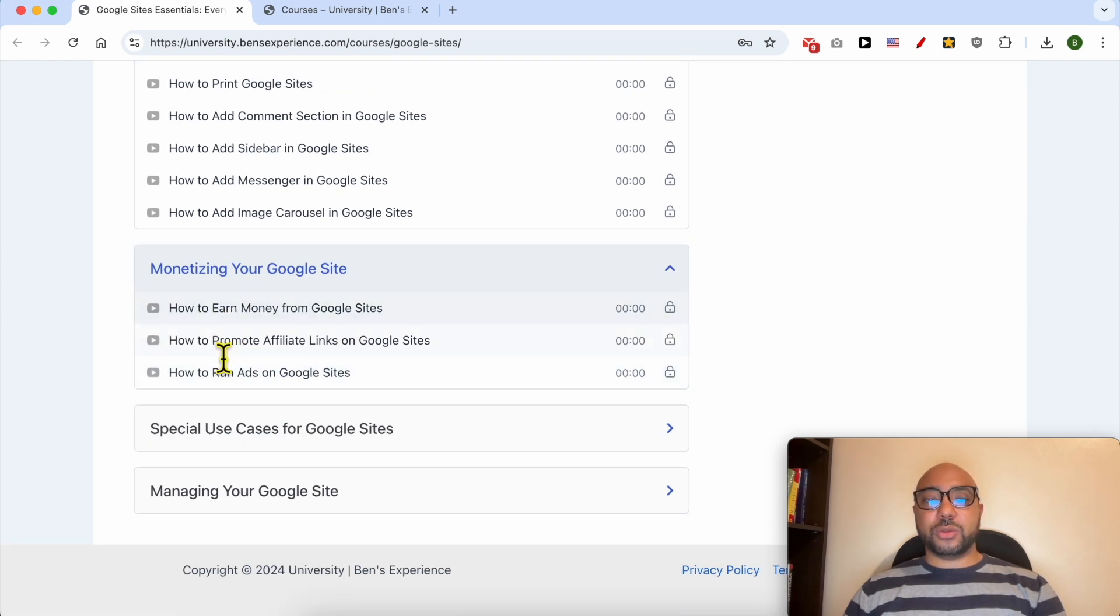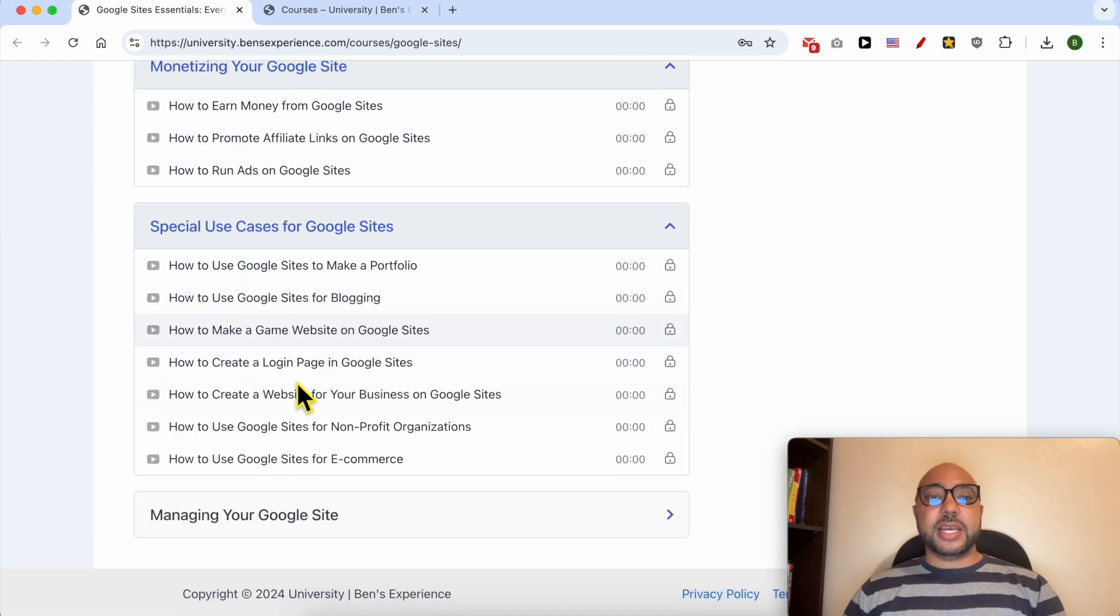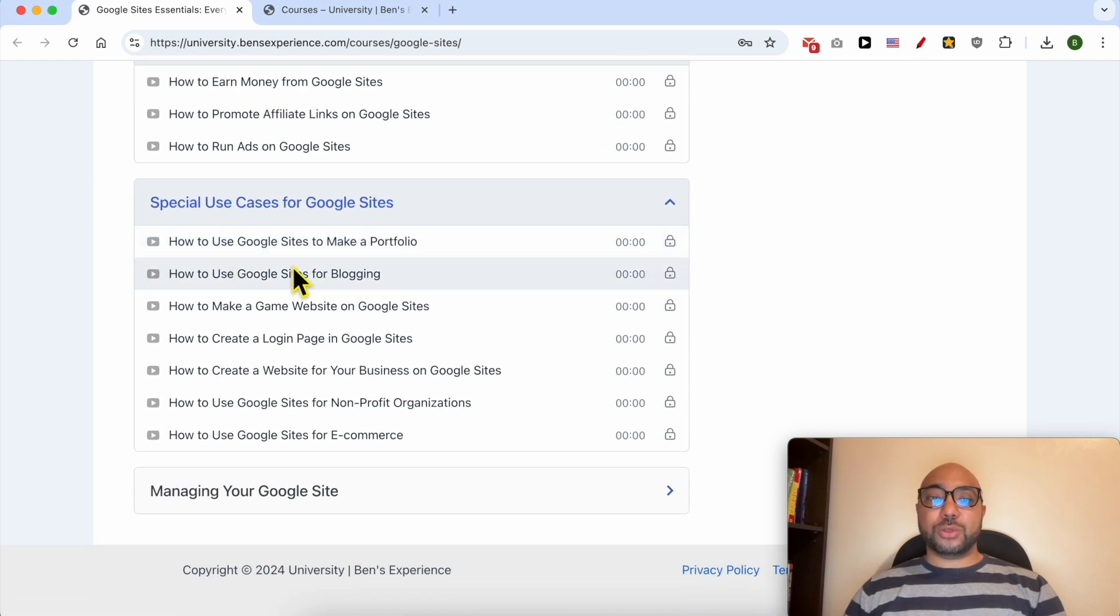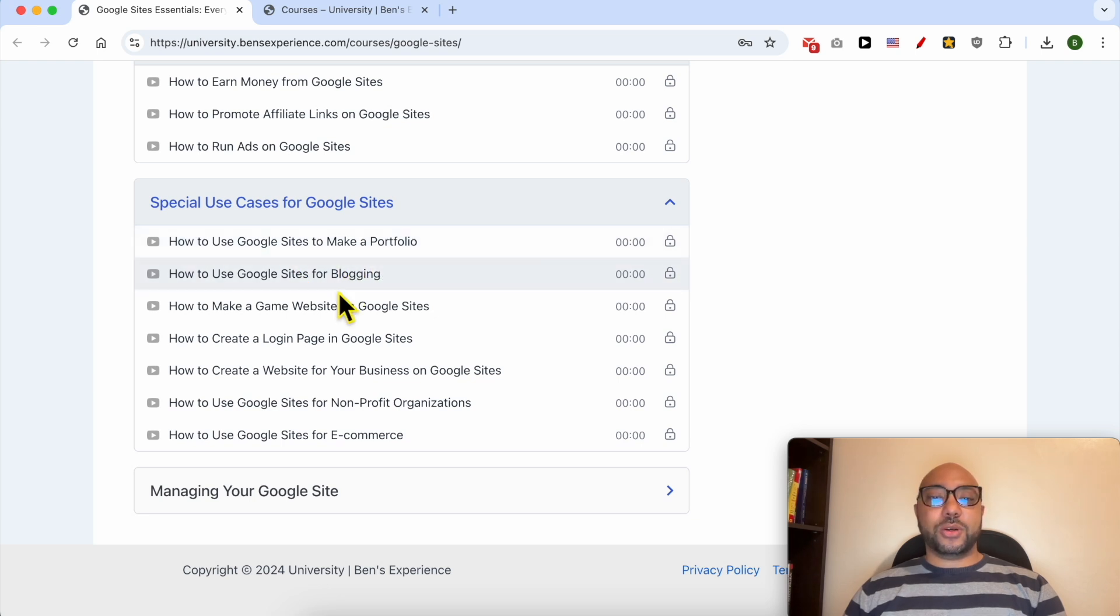also another category of monetizing your Google Sites, for example, how to promote affiliate links on Google Sites, special use cases for Google Sites, like how to use Google Sites to make a portfolio, a blog, a gaming website,